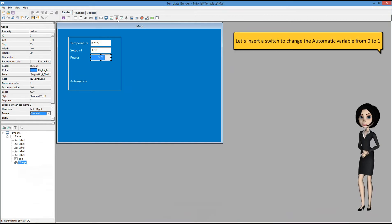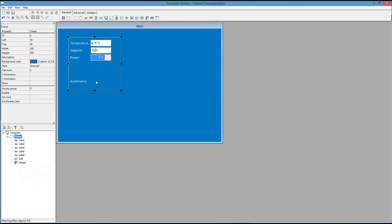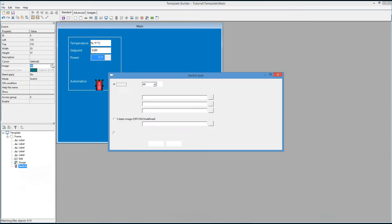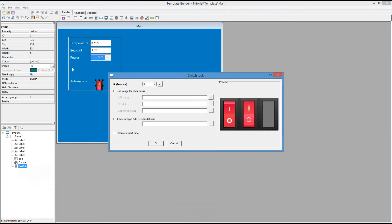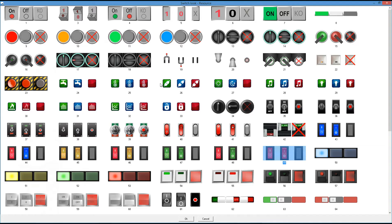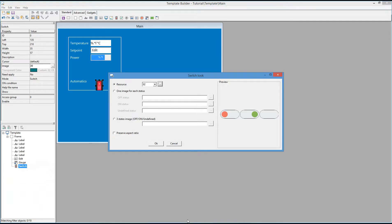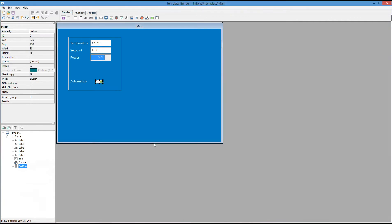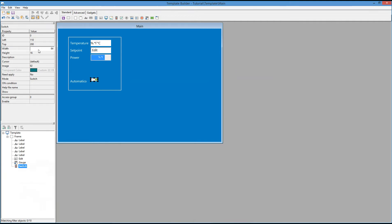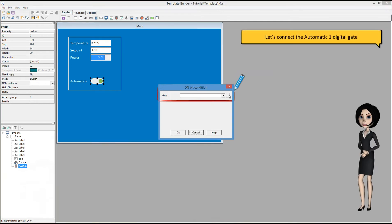Let's insert a switch to change the automatic variable from 0 to 1. Let's connect the automatic one digital gate.